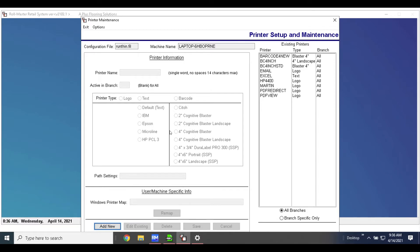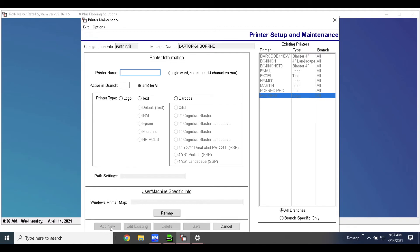In order to set up a new printer here, you're going to come to the bottom here and hit new. Then up here at the top you'll see printer name, so I'm going to call this 'barcode new.'